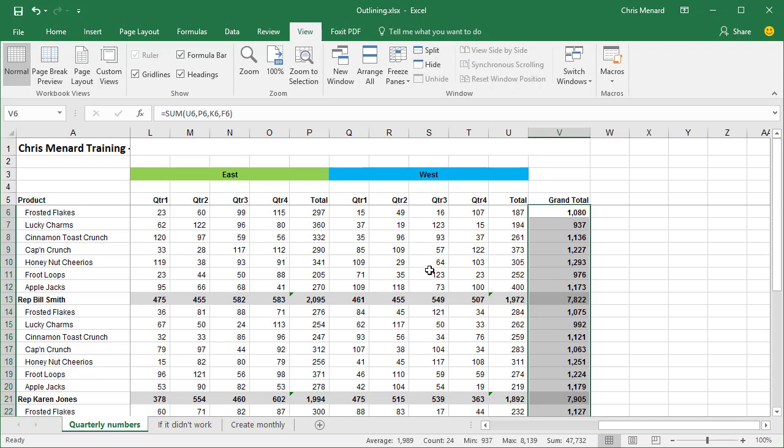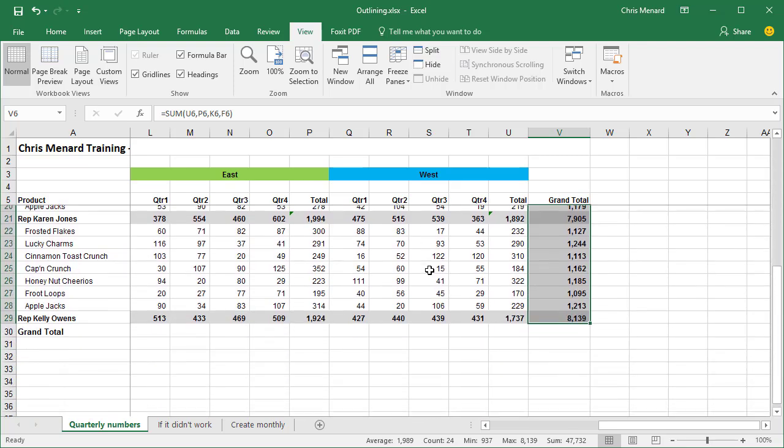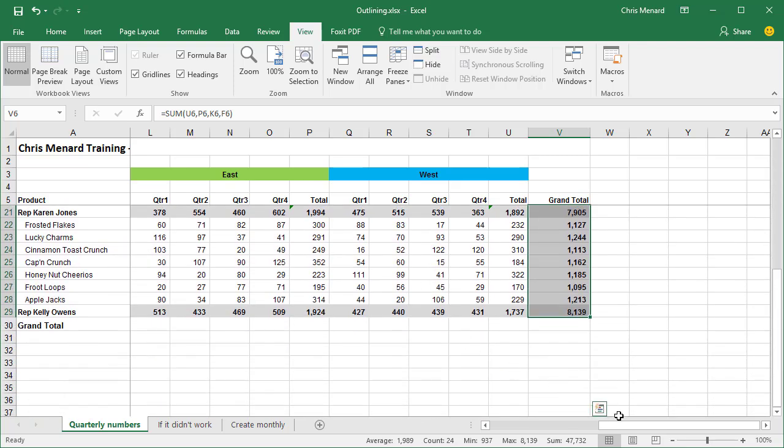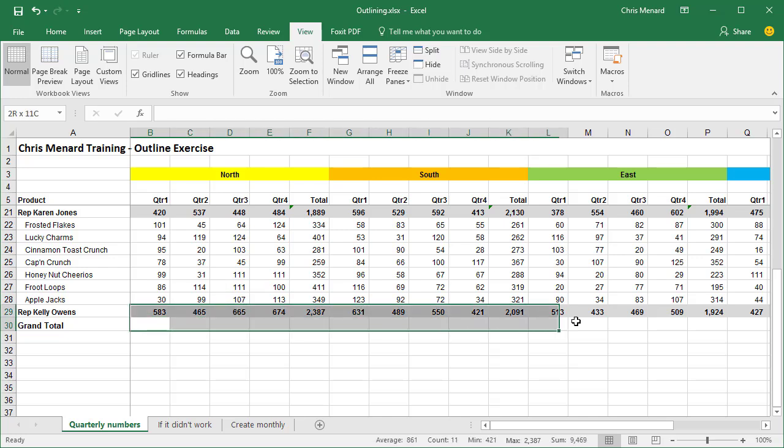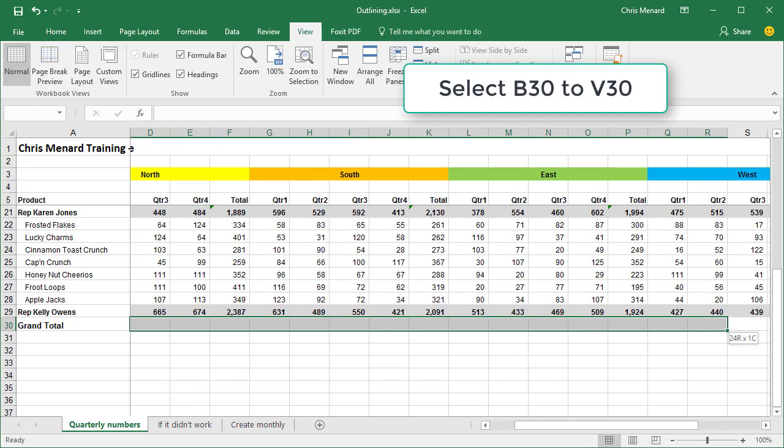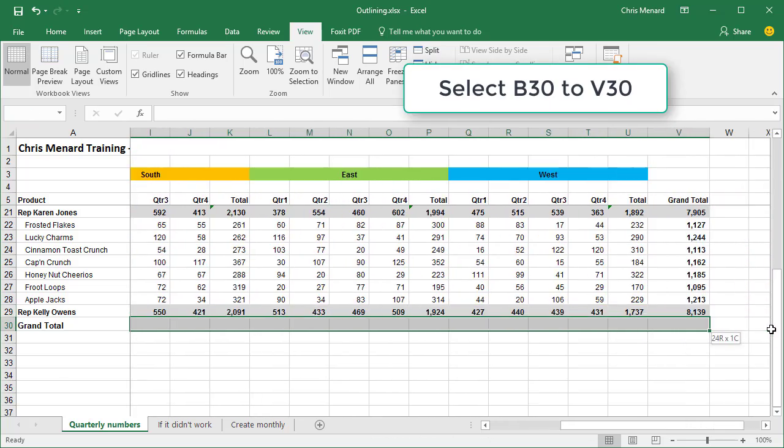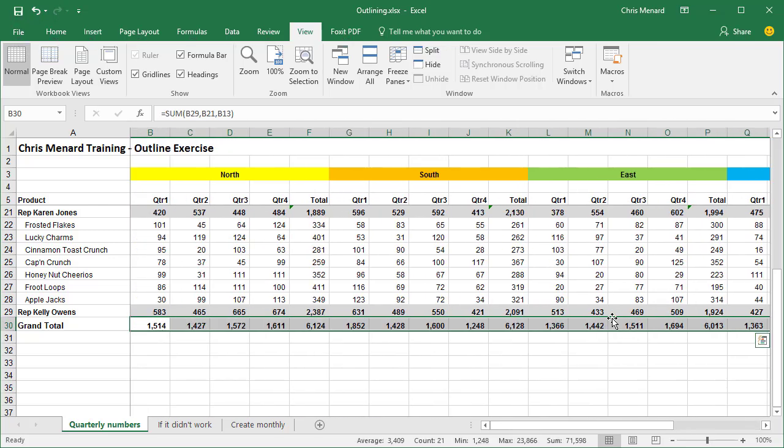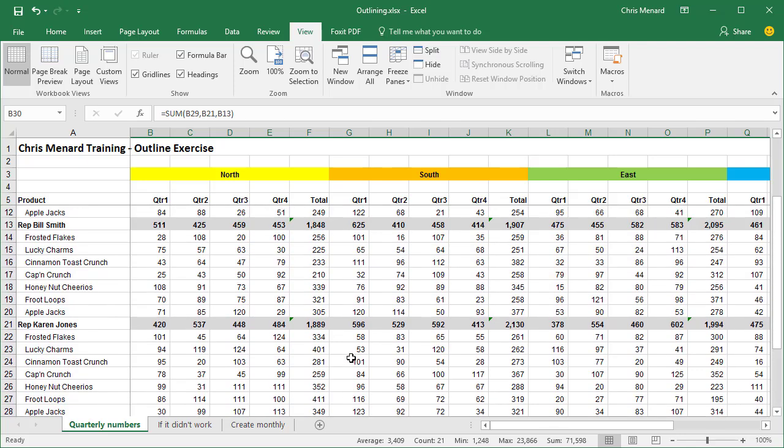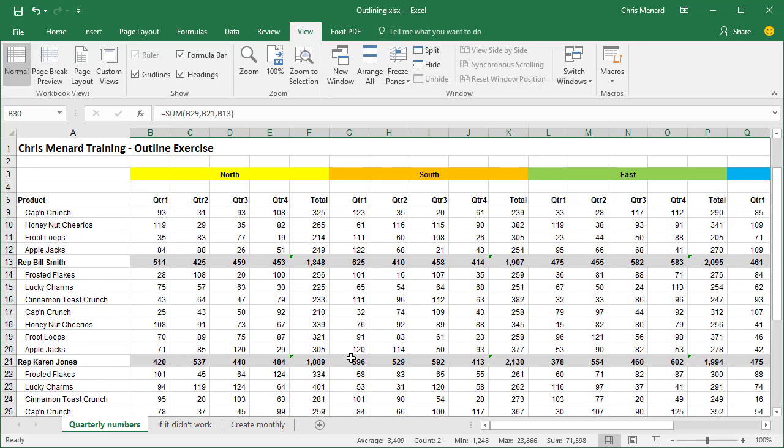Now scroll all the way to the bottom. Grab your mouse and select B30 all the way over to V as in Victor 30. Let's do another Alt-Equal on the keyboard. Take a look up in your formula bar. It summed up B29, which is Kelly. It picked up B21, which is Karen. And then it got B13, which is Bill Smith.